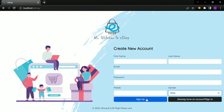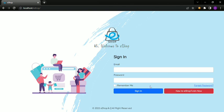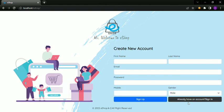The next page is created with a sign-in and password. When you sign up with the eShop email, you can access the sign-in page through email. This is the eShop sign-in and sign-up page.